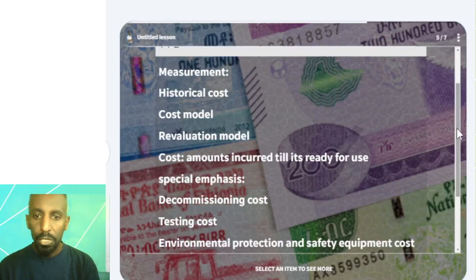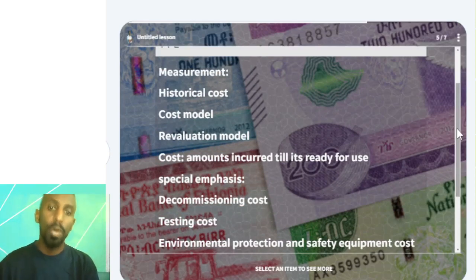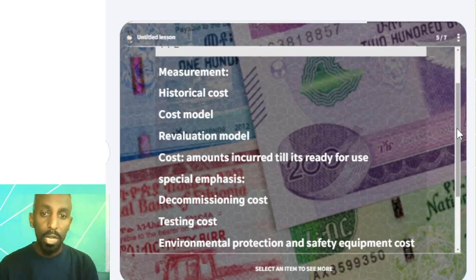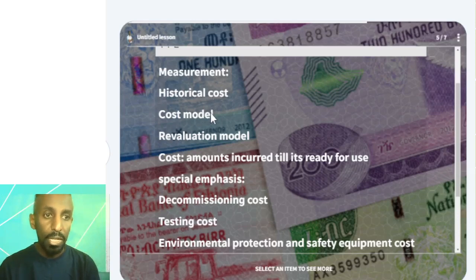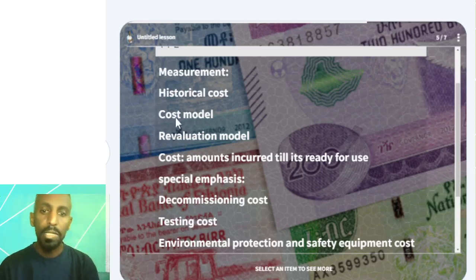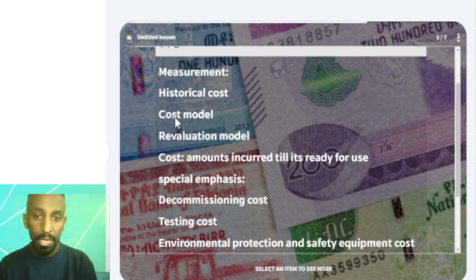So, the initial measurement and subsequent measurement — we have to apply a specific model to the acquisition. When you're looking at the acquisition, you can see the historical costs. This is the acquisition price. Here, the cost model can be used. The cost model is basically the cost less depreciation and accumulated impairment loss.